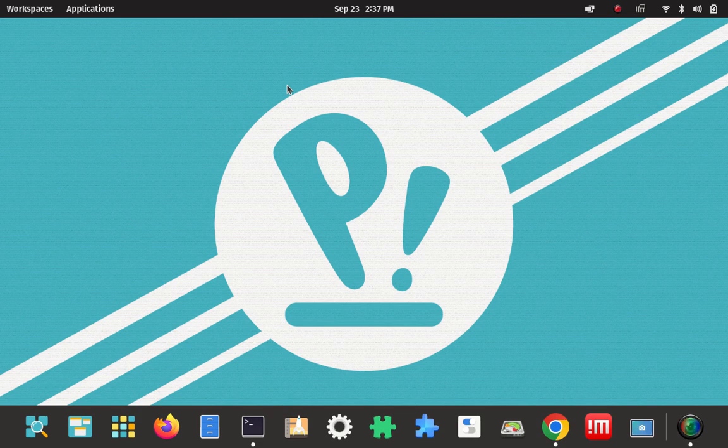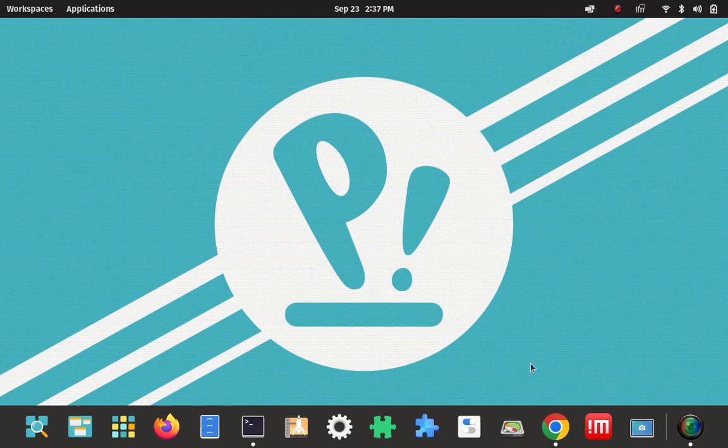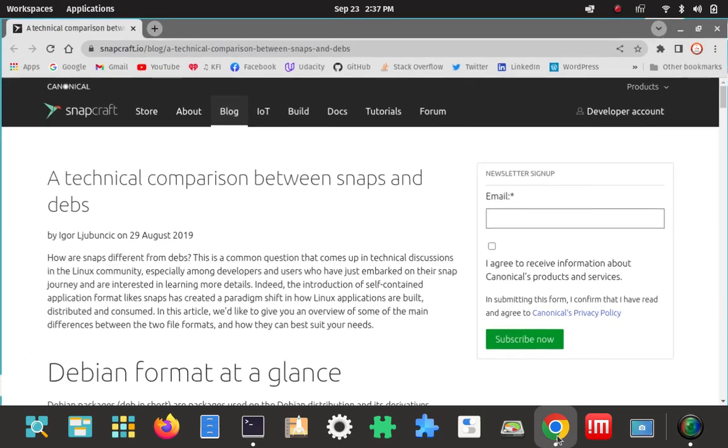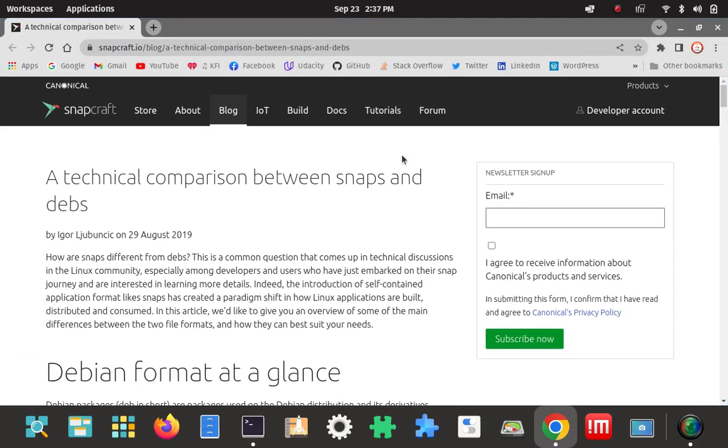Now if you want to know how it differs from snaps, there's a page you can look at to get a comparison between snaps and debs. Here's my Pop OS right here. Here's the page where you could look at the technical comparison between snaps and debs.